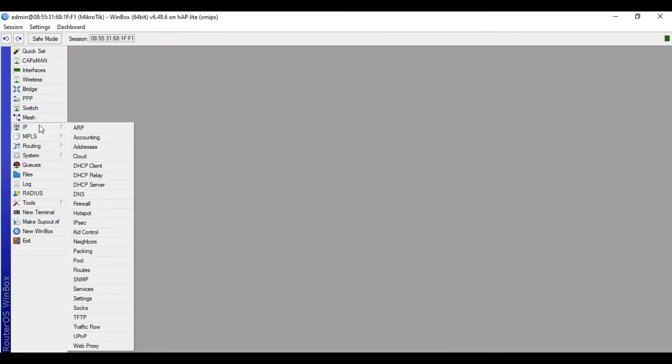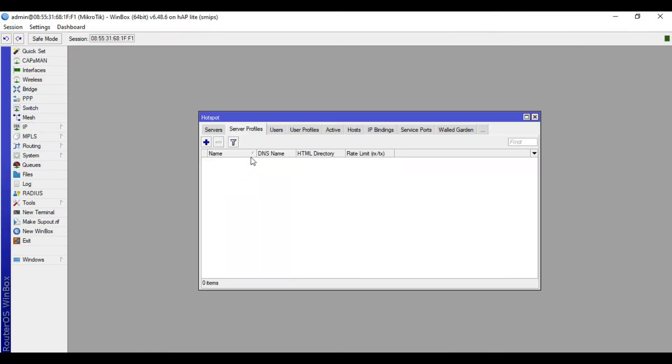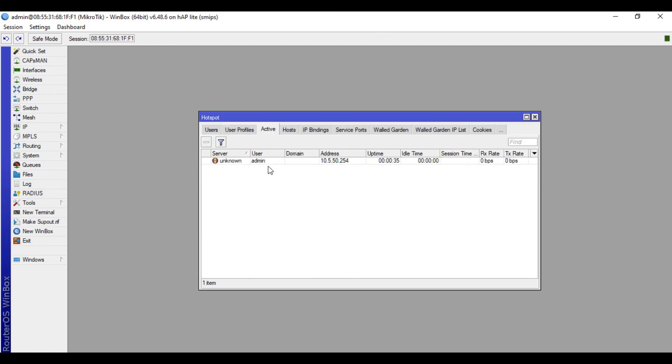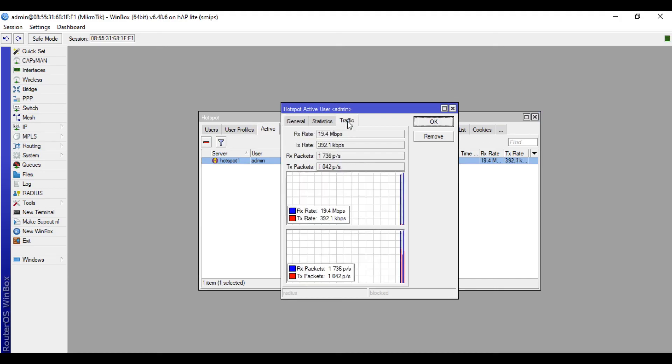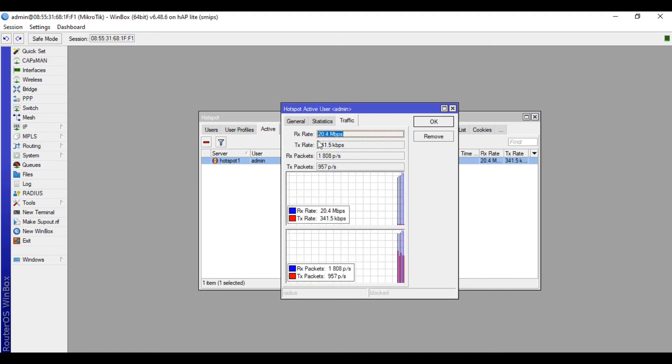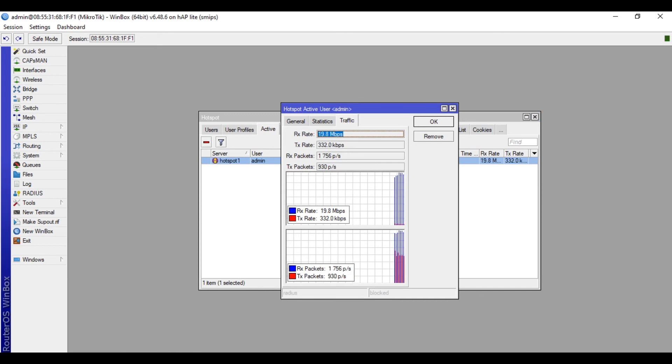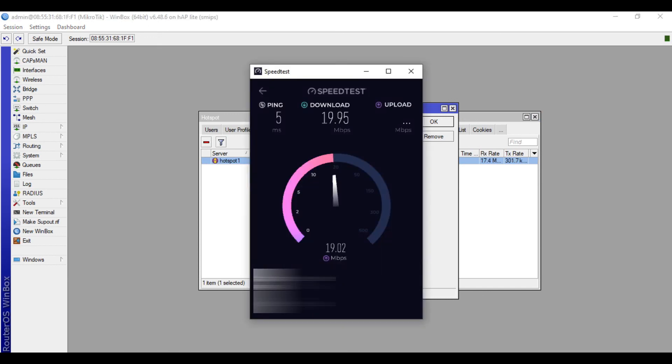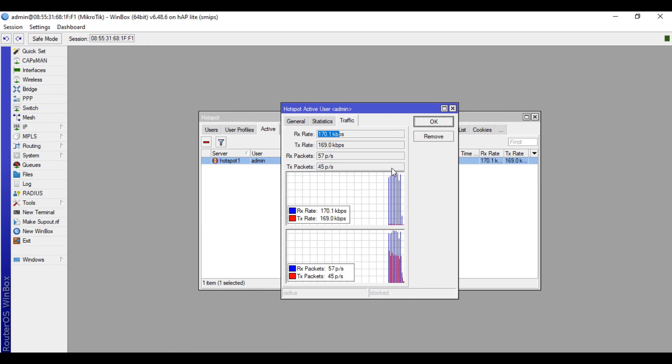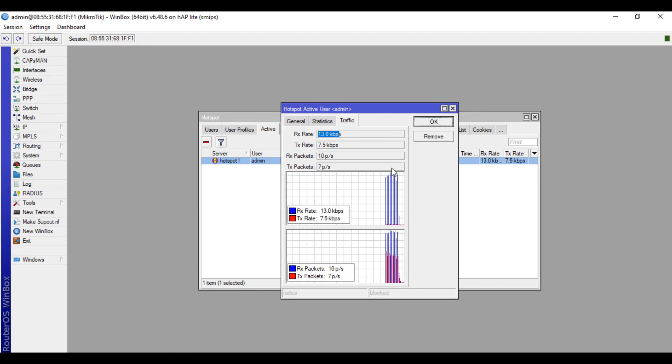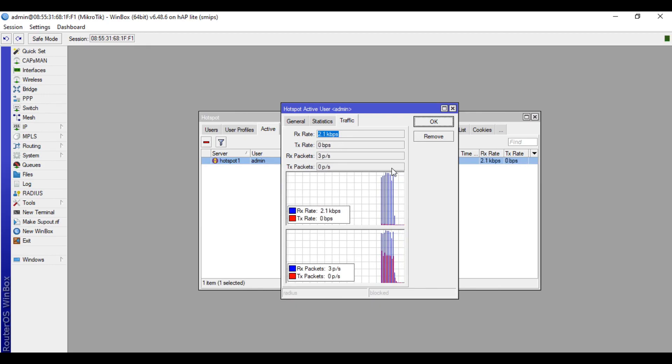So when you go to IP Hotspot and check in the Active tab, this is our laptop that is connected to the hotspot WiFi. So we have now traffic, 20.4 kbps coming from the speed test. So this is it, guys, on how to do basic hotspot setup in MikroTik.